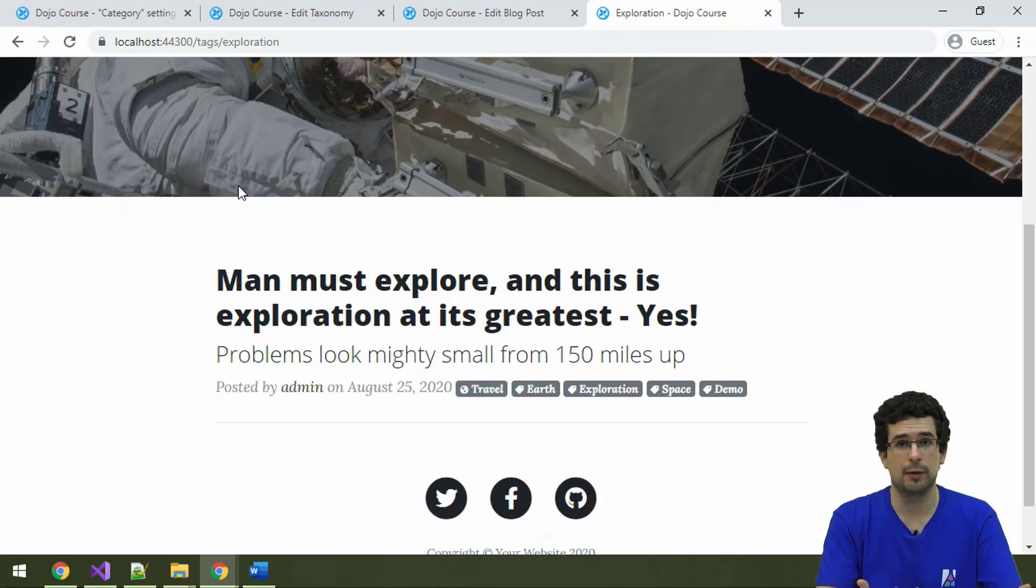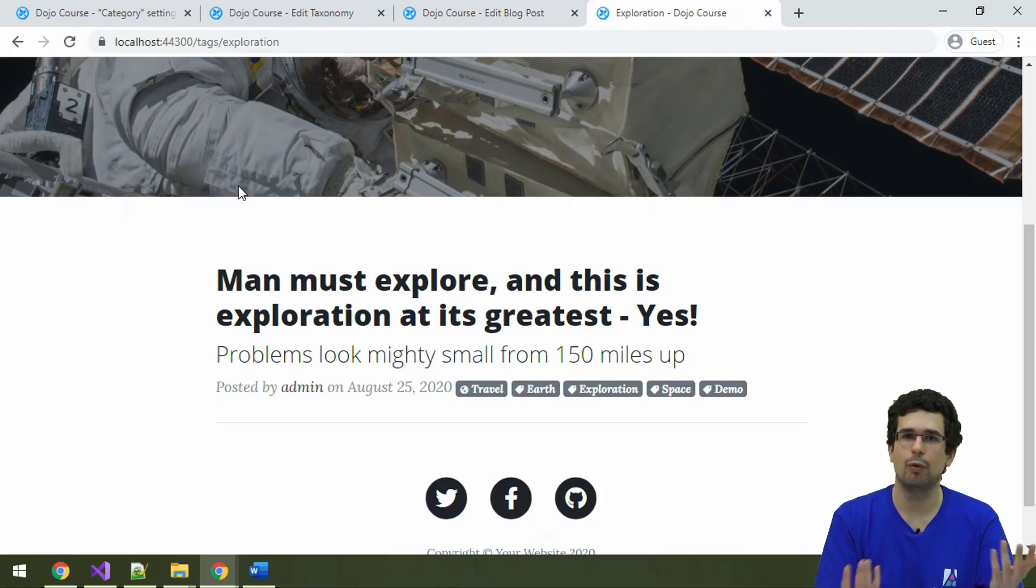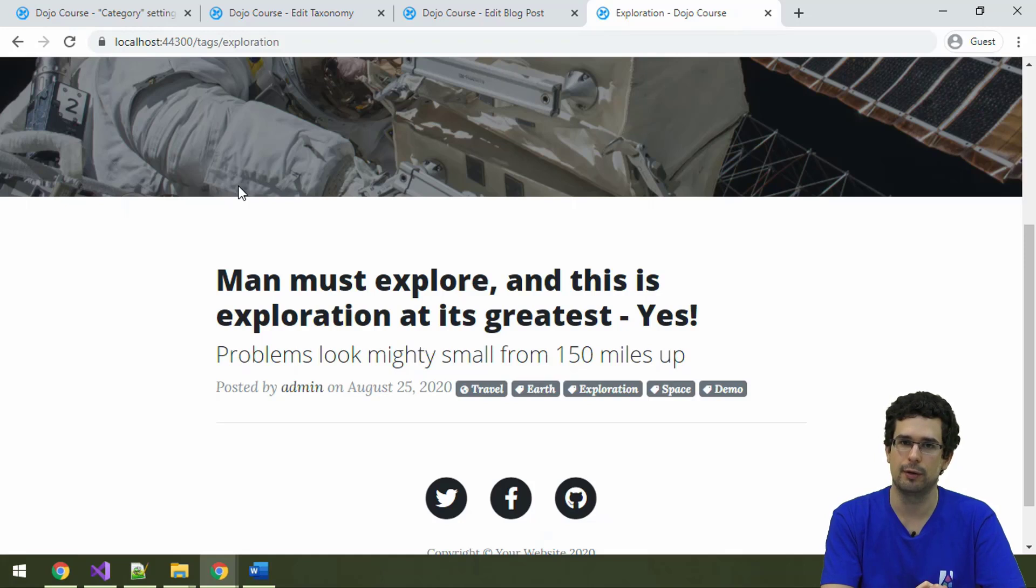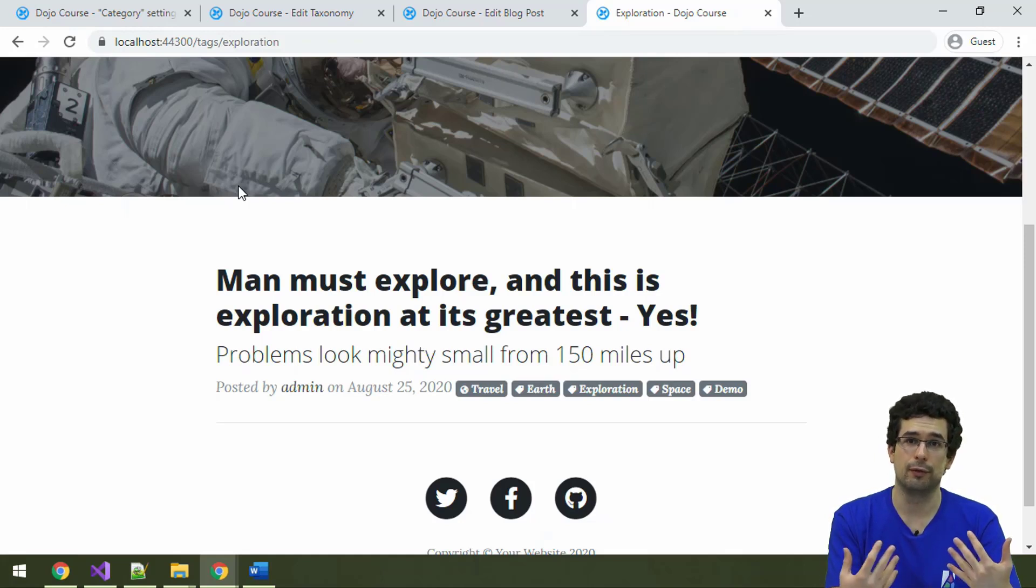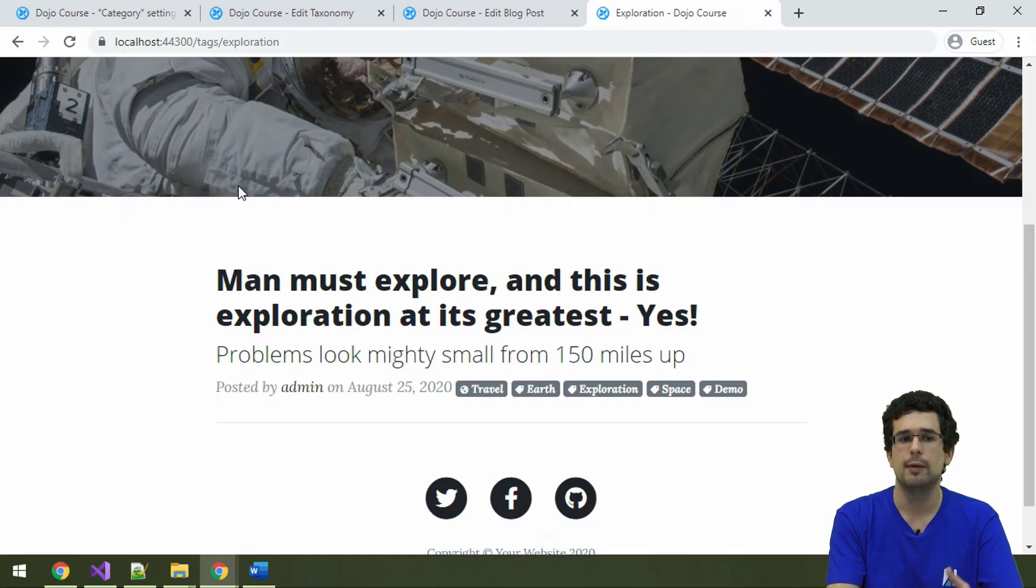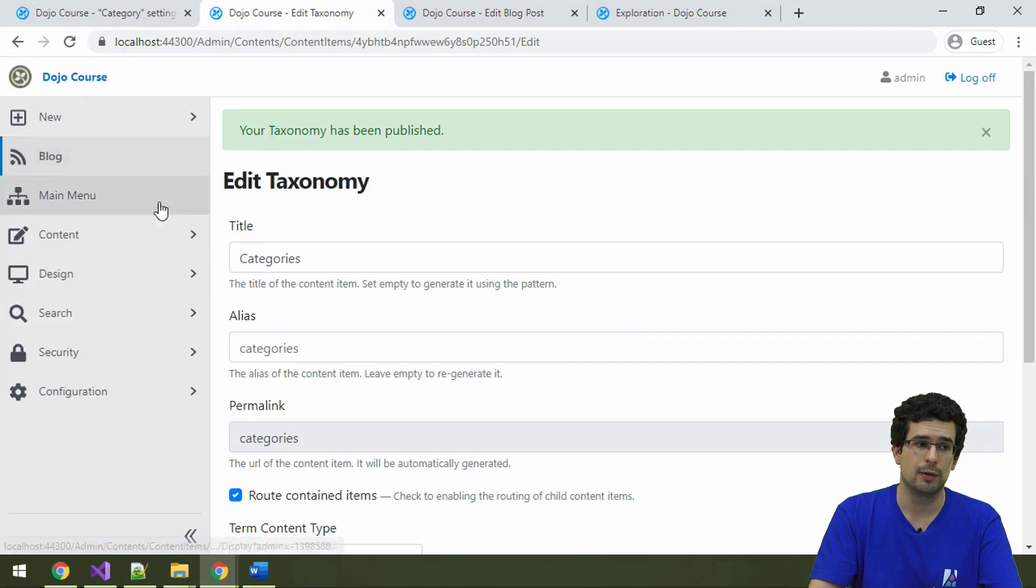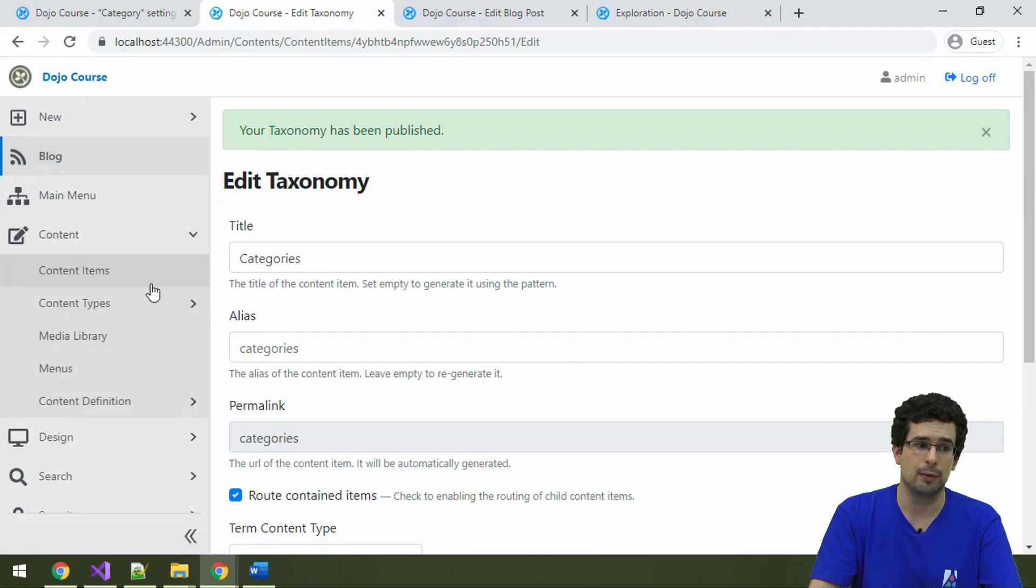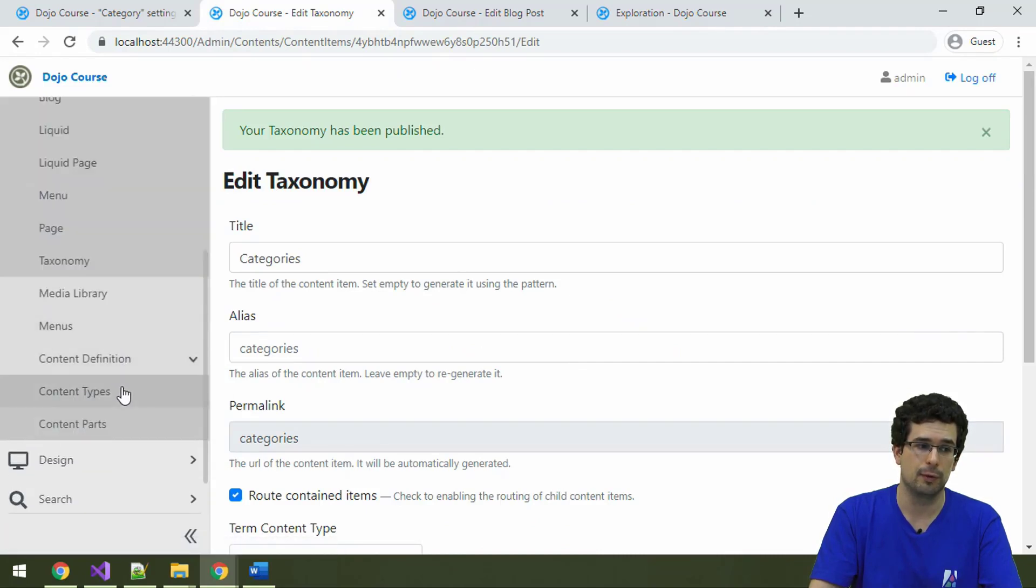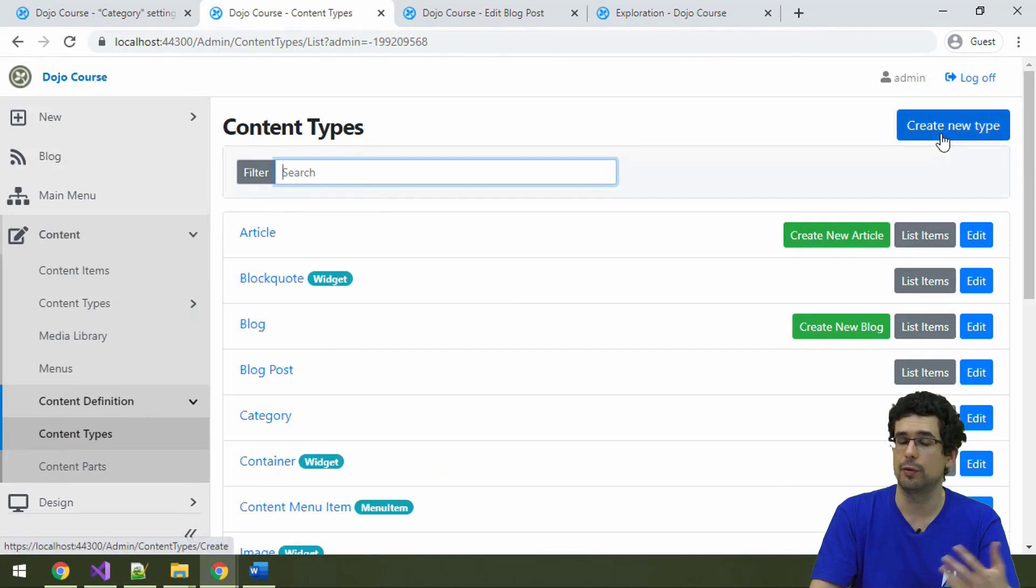And we are talking about blog post currently, but again, this is all flexible. This is just a default provided by the blog recipe. So you can freely create your own content types, which we'll do from code a bit later. You can freely create your own content types, even if not from code, but you can also create it from here, from the admin UI.